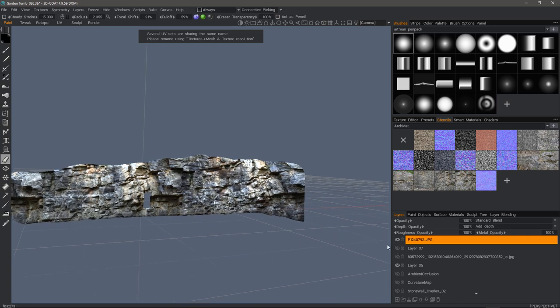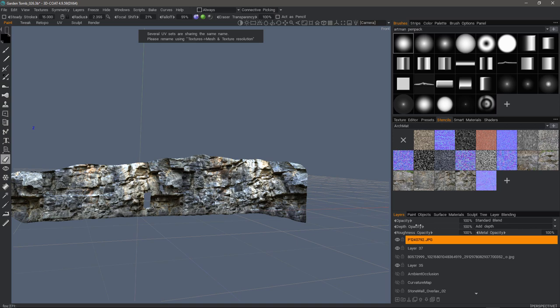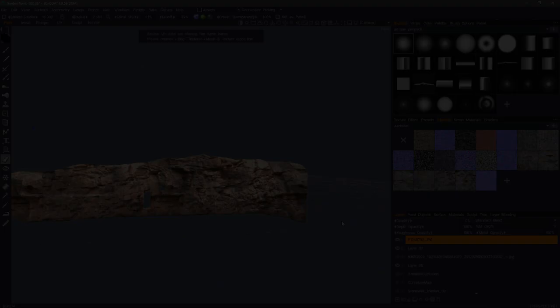So that's going to conclude this look at using the projector tool in 3D Coat. I think in many cases, you'll find it to be very helpful. Thank you for watching. We'll see you next time.